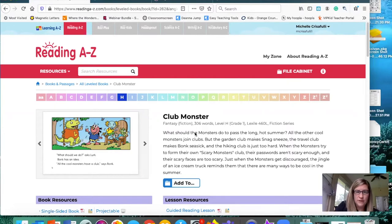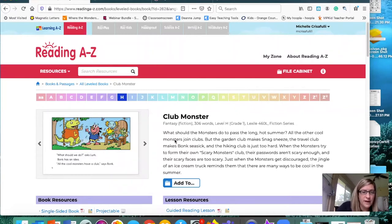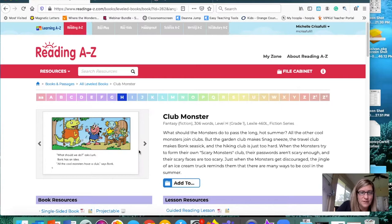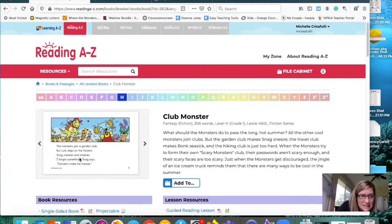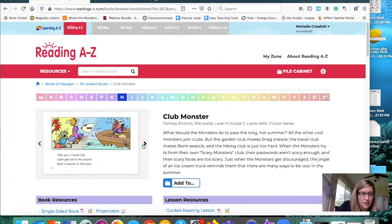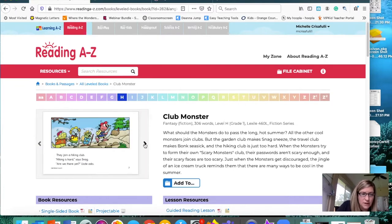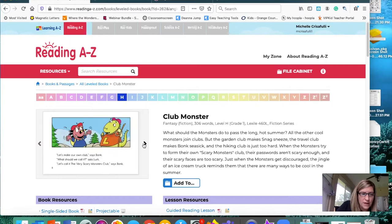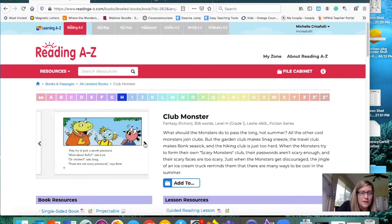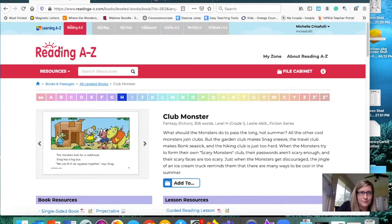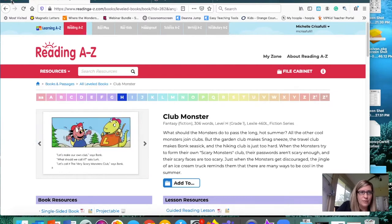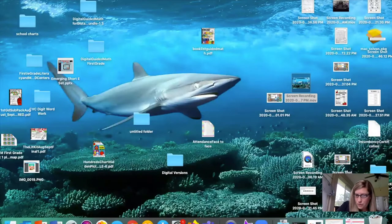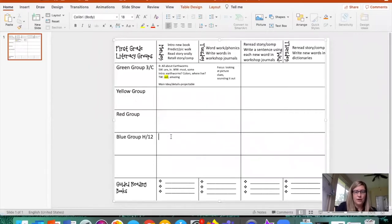It is summer, school is out, the sun is hot. What should we do? Ask Lurk. Bonk has an idea. All the cool monsters have a club, says Bonk. The monsters join a garden club, but lurk steps on the flowers. A friend makes me sneeze. They join a travel club. Ezell gets lost in the airport. Bonk is seasick on the boat. They join a hiking club. Hiking is hard. Are we there yet? Let's make our own club. Let's call it Very Scary Monsters Club.